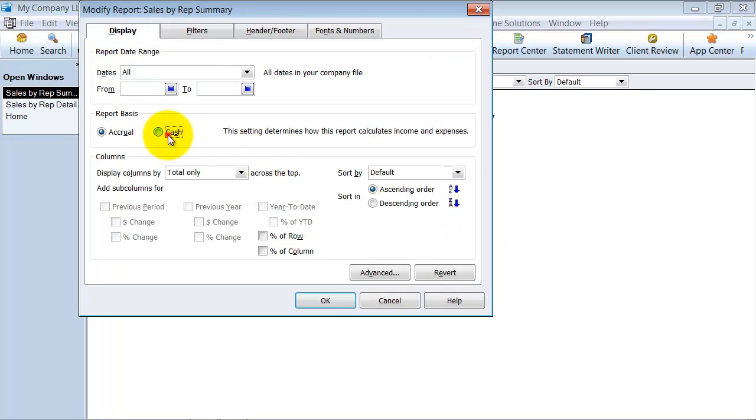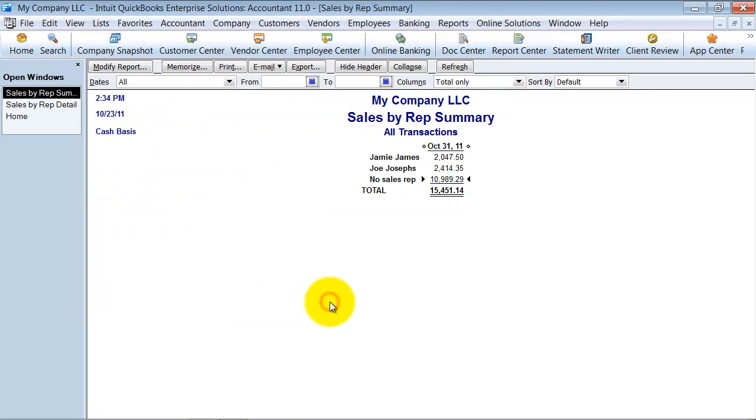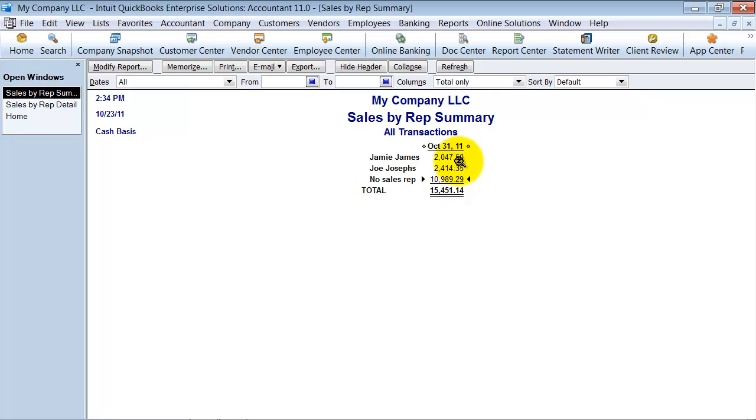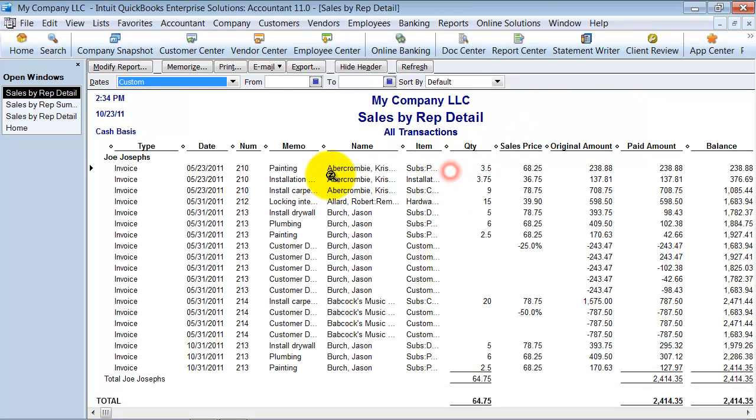I'm going to go ahead and modify this, switch it over to cash basis. Notice how it changes dramatically: this $43,000 now drops down to $15,000, Jamie James only has $2,000 instead of the four, Joe Joseph's $2,400, and this is their cash basis report to show what their commission is on a cash basis.